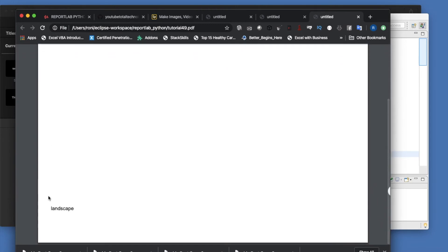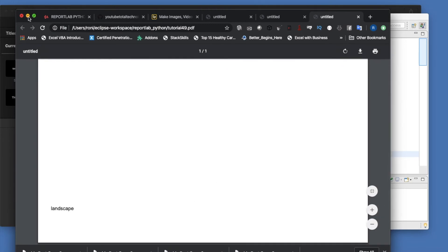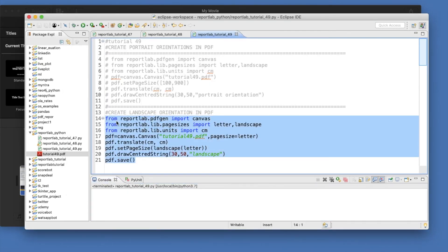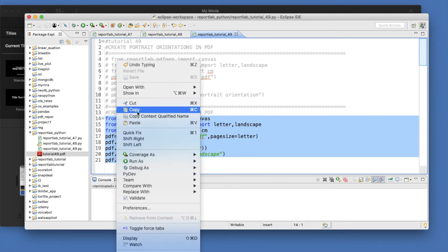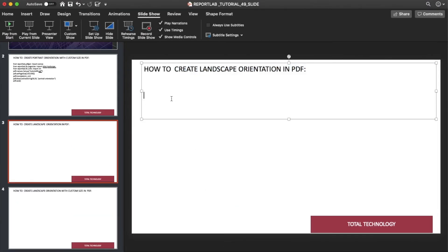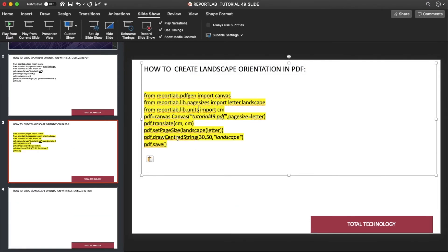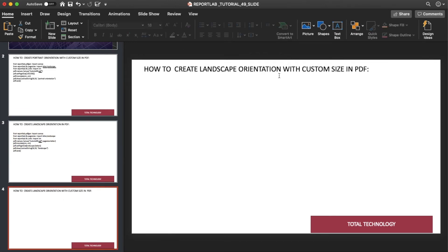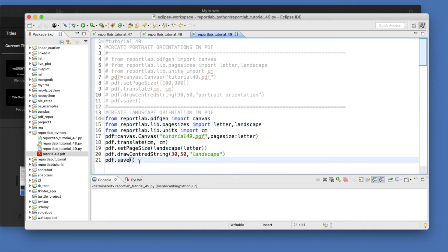We're getting the default letter size for landscape. We need to create a custom size as well, which we'll do next. The next tutorial is how to create landscape orientation with custom size.